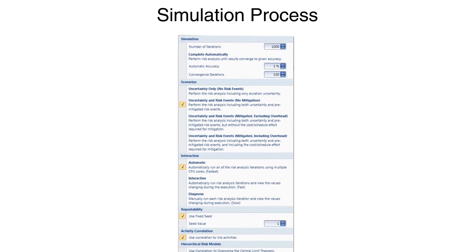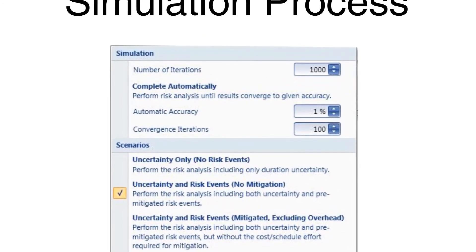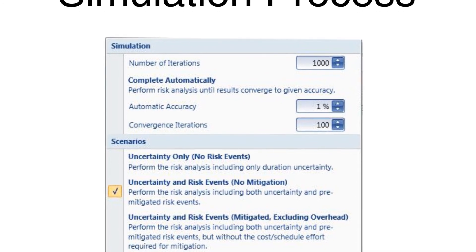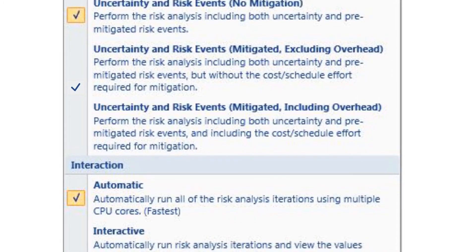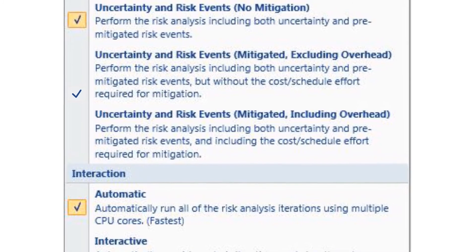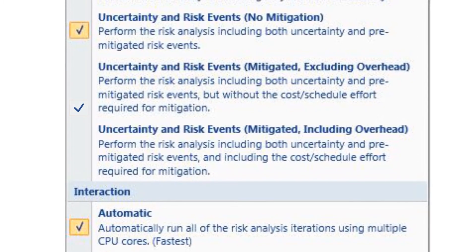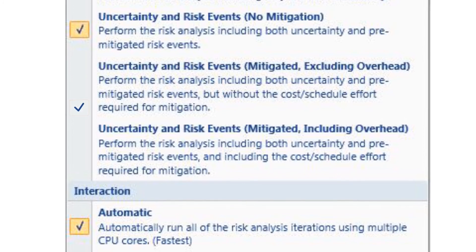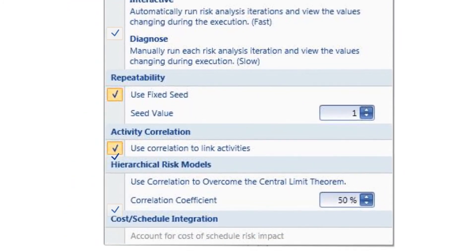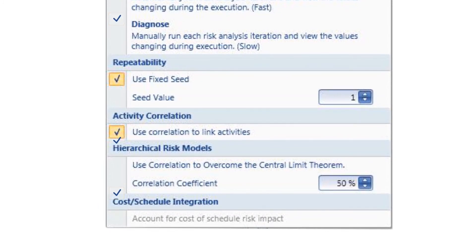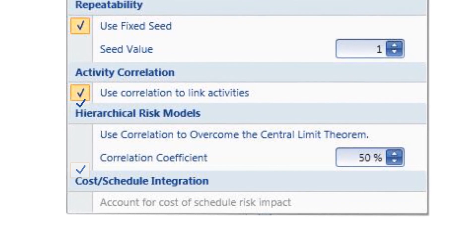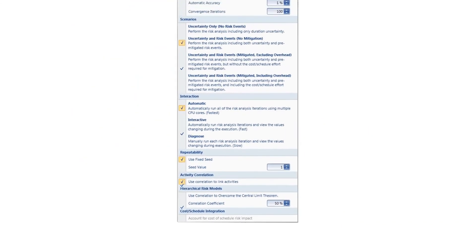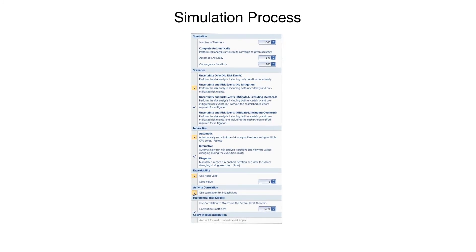A typical SRA uses Monte Carlo techniques to simulate hundreds or thousands of potential project outcomes, using the risks and uncertainties that have been supplied. For most users, simply accepting the default settings and pushing the Run Risk Analysis button would be sufficient. But if terms like Convergence, Correlation Coefficient, Central Limits Theorem, and Seed Value are part of your normal working environment, Acumen provides a variety of settings that can be customized to tune the SRA to best model your project.